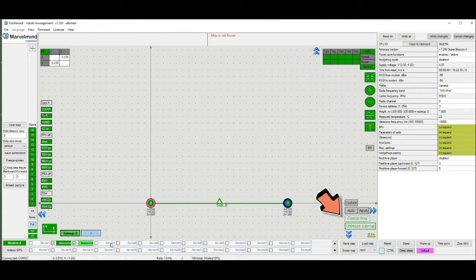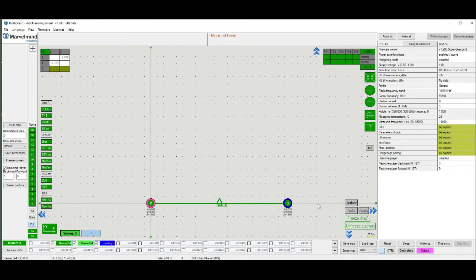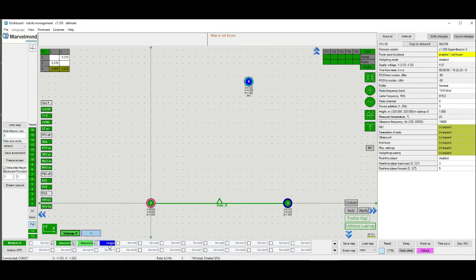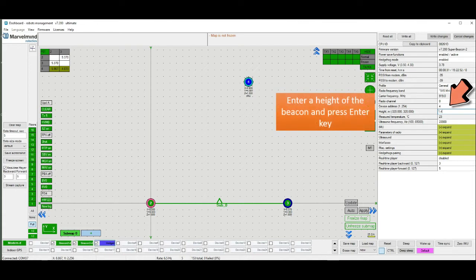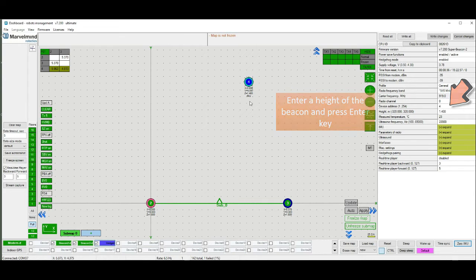After that awake a mobile beacon. It appears in the map. Now we also need to put a height for it. Do the same. Enter a height and after that press ENTER. Now it's good.